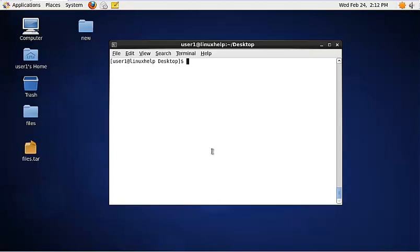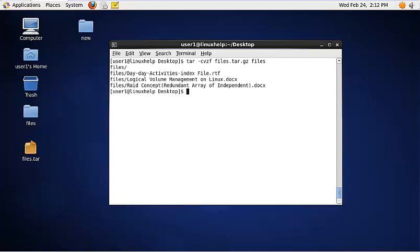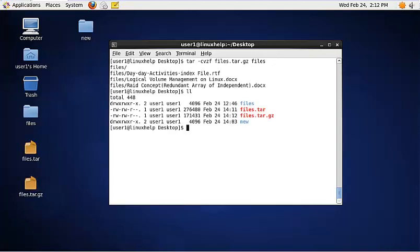To create a gzip compressed file, use the following command: tar -cvzf, then the file name for the compressed file with a .gz extension, and then the directory name you need to compress. Now the tar.gz file is created.